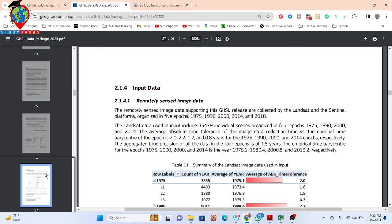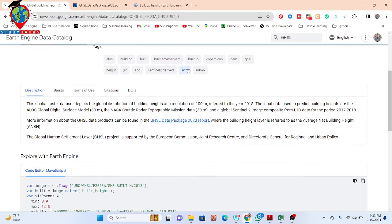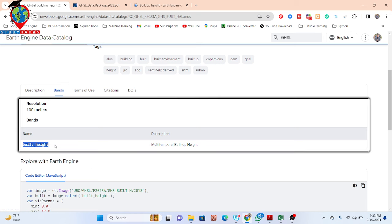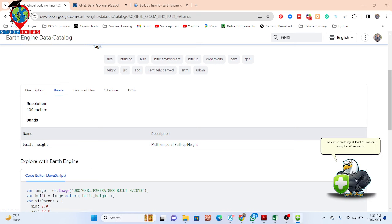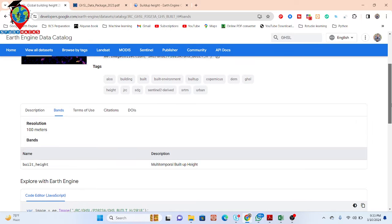Basically, this dataset is mainly a raster dataset. It describes the global distribution of building height at a resolution of 100 meters. This dataset is mainly combined with the global digital surface model as well as the NASA SRTM dataset. You can see this is the dataset — we can easily use it. This dataset has only one band, called the build height, and we can easily monitor the build-up height using it.